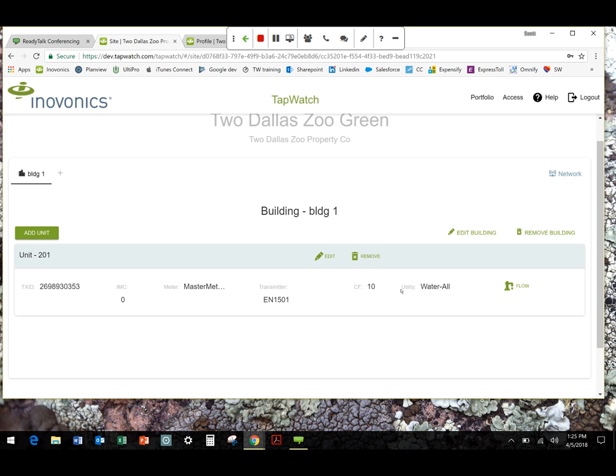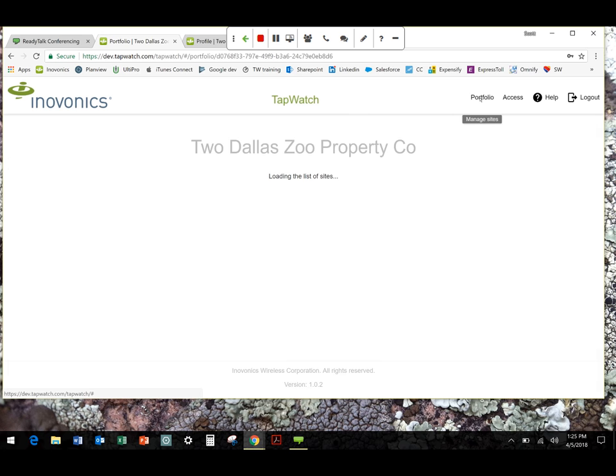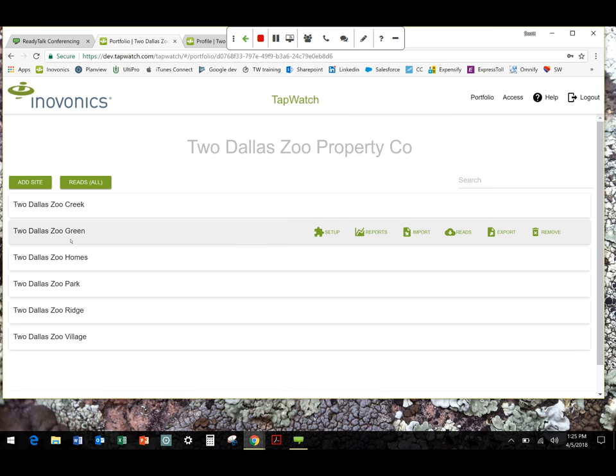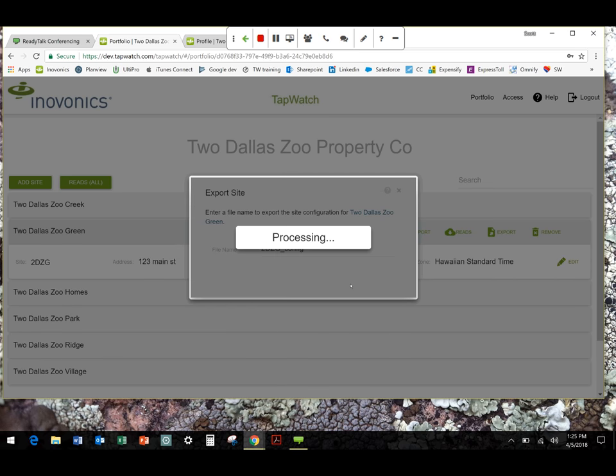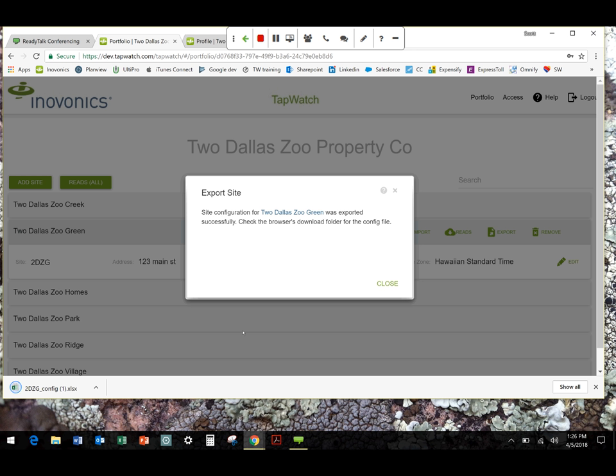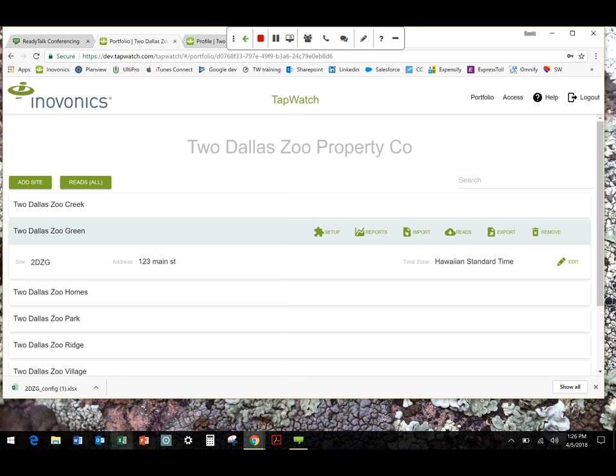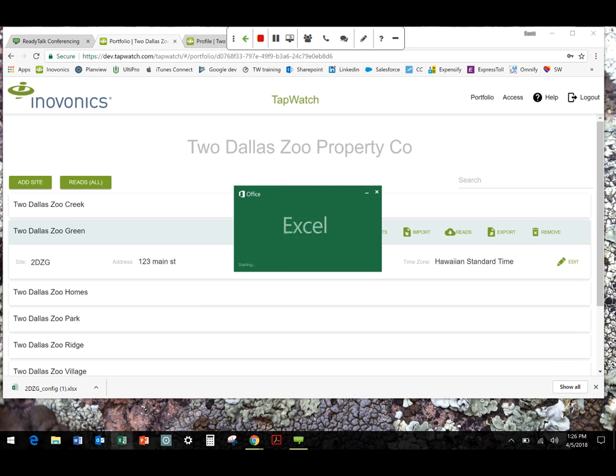Now, if all you're doing is, as I mentioned, setting up a single, adding a single transmitter to an existing property or swapping one out, something like that, you're pretty much done. If instead, what's going to be more likely the case, you need to set up an entirely new site with new transmitters, let me run through how you're going to do that using the export and import functions. First step is to go back to the portfolio view. So, Dallas Zoo Green is the one I just added a transmitter to. I'm going to go to the export function and that's going to let me export the data.